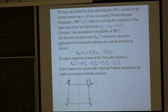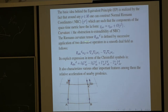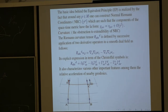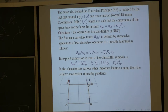If the Riemann tensor vanishes in a convex set, you can extend the normal coordinates so that the Minkowski equation is satisfied without any corrections on the whole convex set of interest. That represents curvature — it represents the fact that you cannot construct global inertial frames.